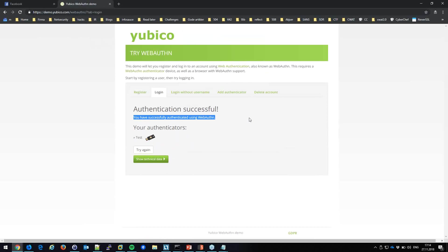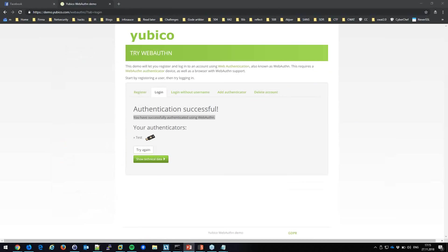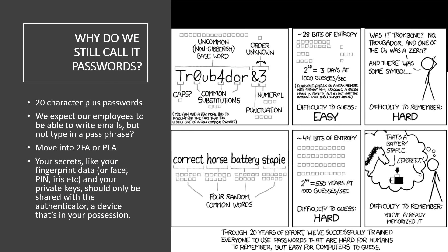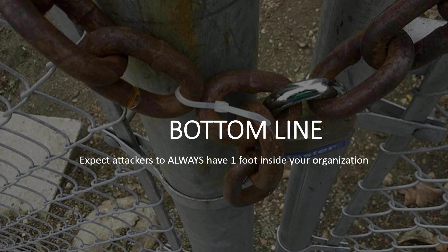This allows people to do proper security without hassle. You bring your keys with you everywhere — surely you can bring a YubiKey or a Google Titan key. It shouldn't be that hard.